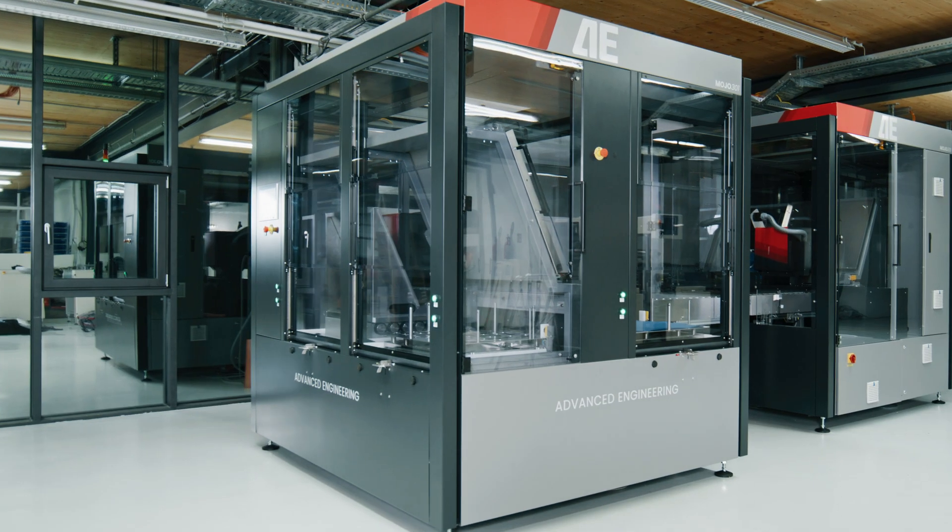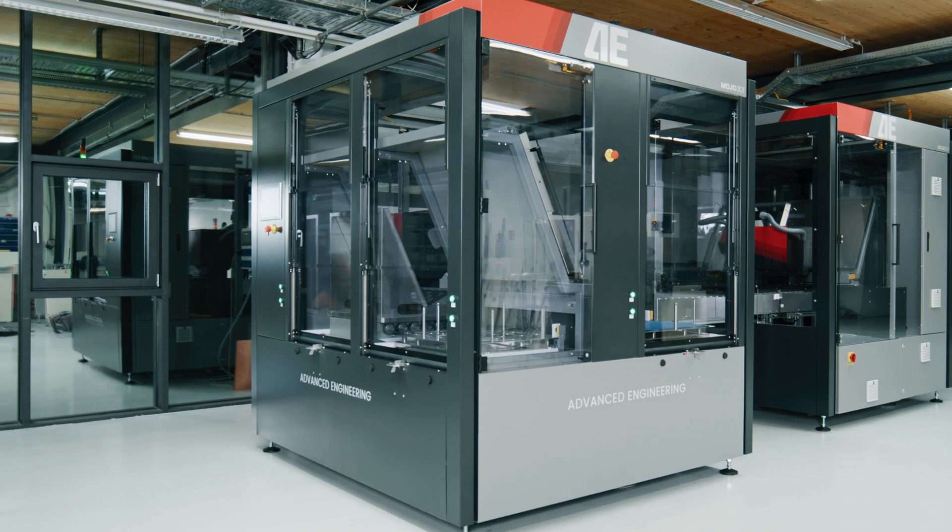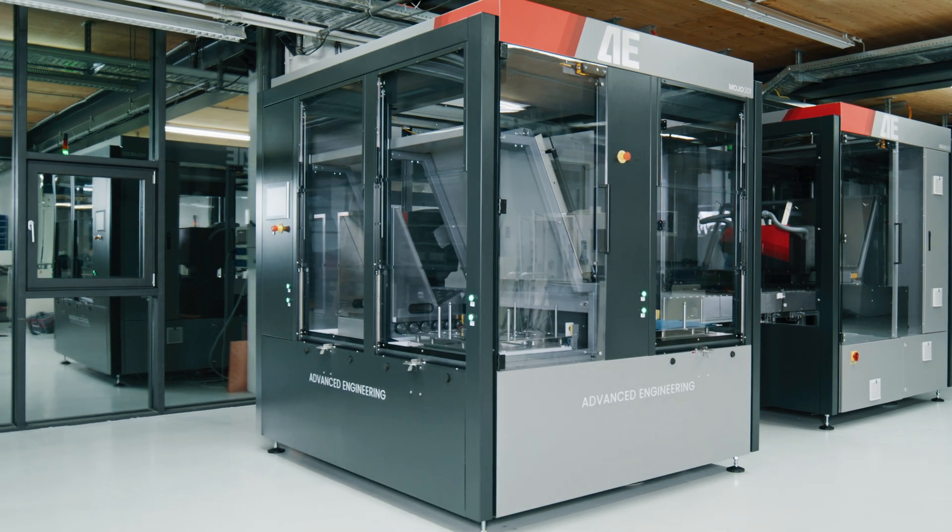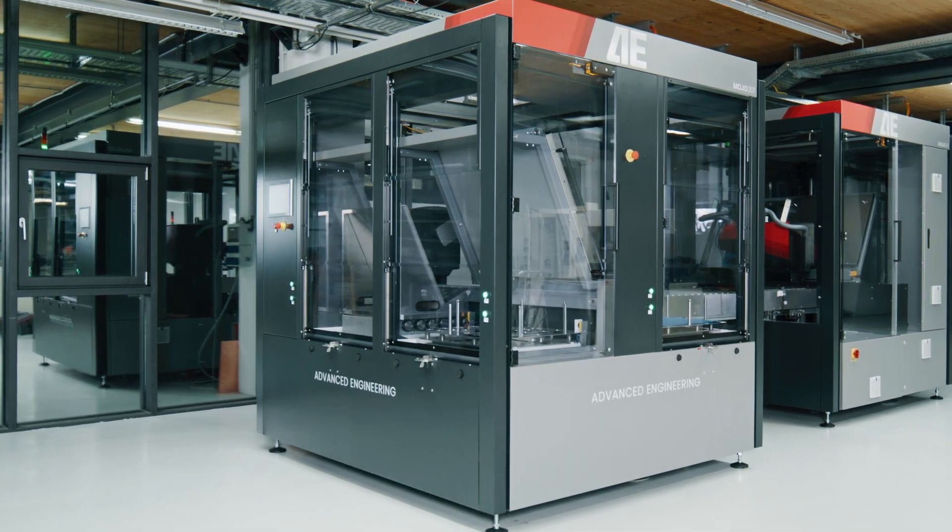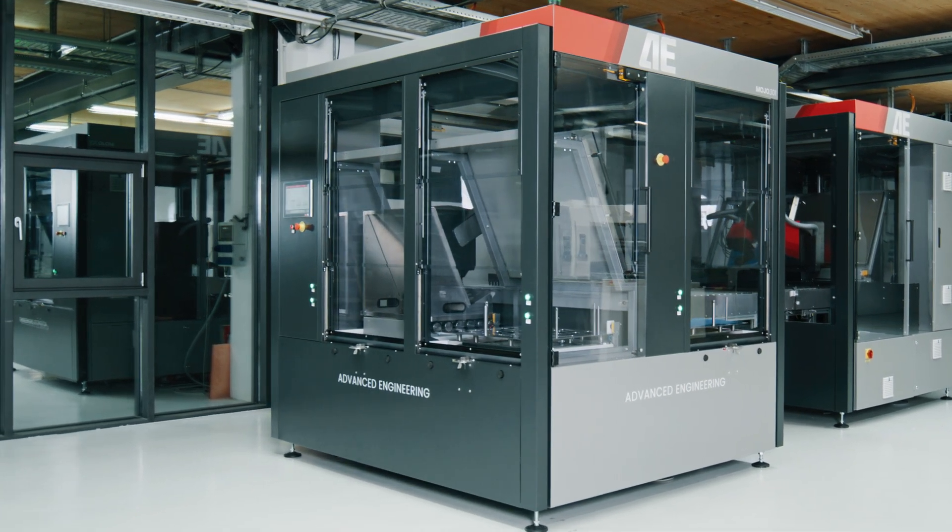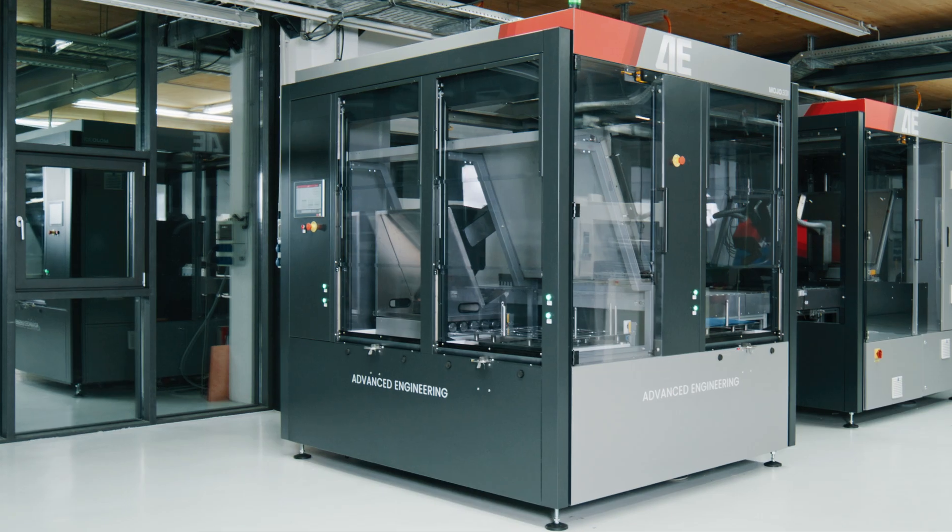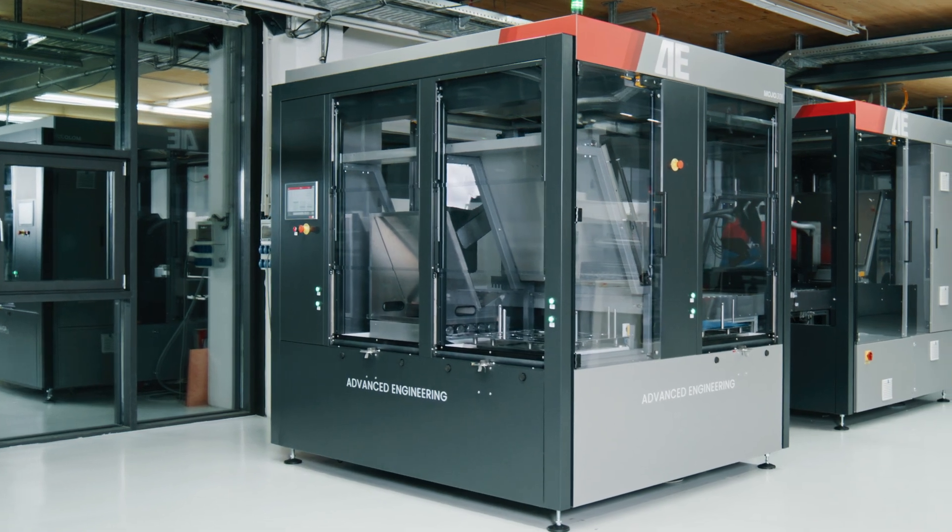Advanced Engineering's Mojo 301 is a valuable addition towards fully automated PCB manufacturing.